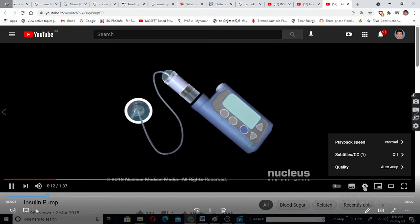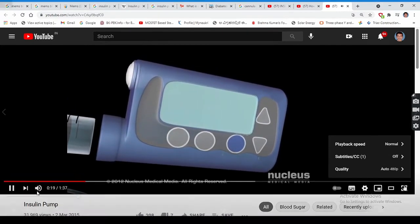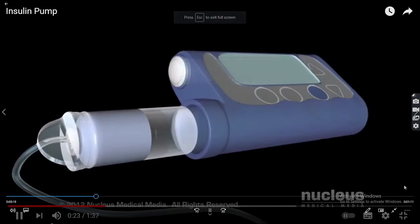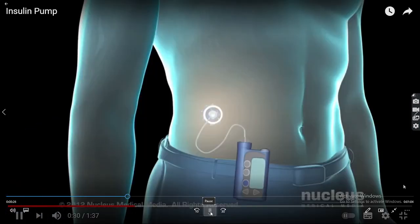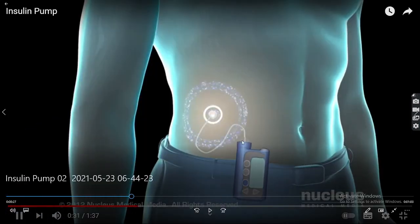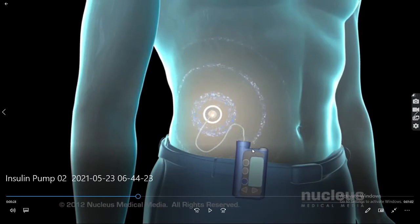An insulin pump is a battery powered device used to deliver rapid acting insulin to the body through a catheter, replacing the need for periodic injections. Its parts include a battery powered pump, a disposable reservoir of insulin, and a computer chip programmed to deliver precise dosages to maintain a consistent glucose level. The MEMS device here delivers the required level of insulin to the body.